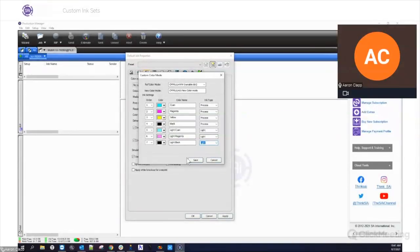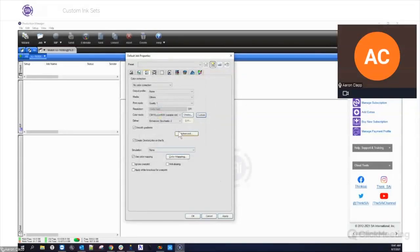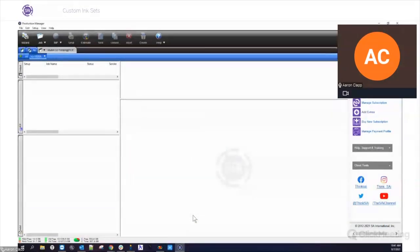Once we're done setting this up and we've named it, we go ahead and hit save. Confirm — and now it says it's been successfully created. Hit OK, and it'll automatically add it to the bottom. Now I've got my new color mode: CMYK, light cyan, light magenta, and light black. At this point we're ready to start printing with it really, but you're probably going to need to create a profile for it, so this is where you'll want to go into the color profiler.